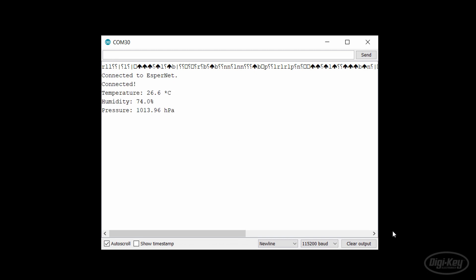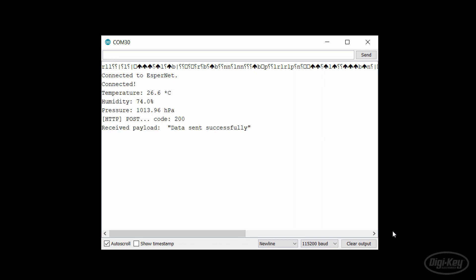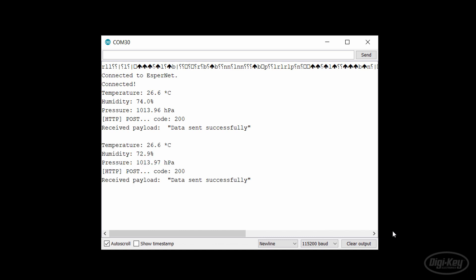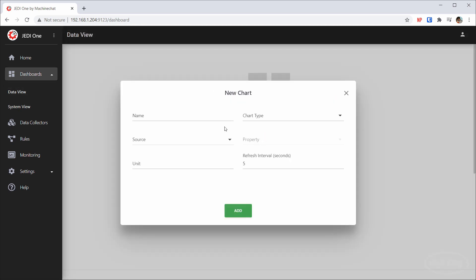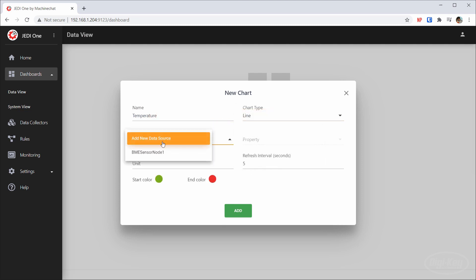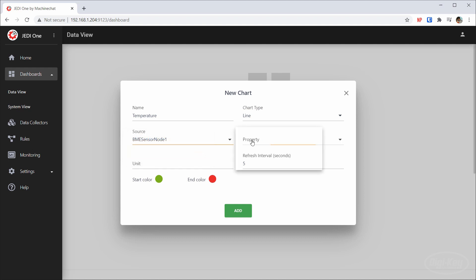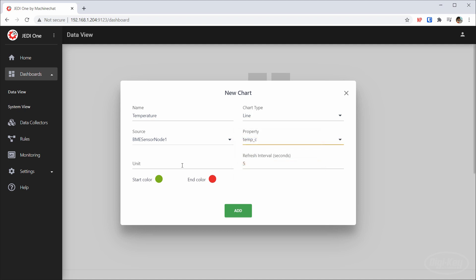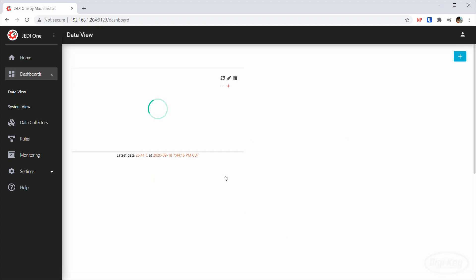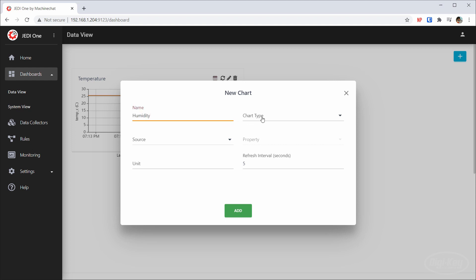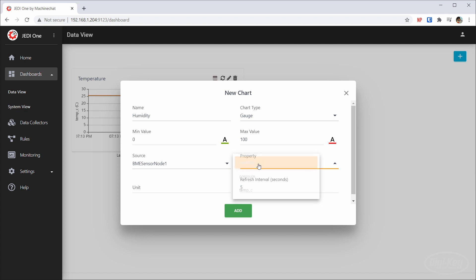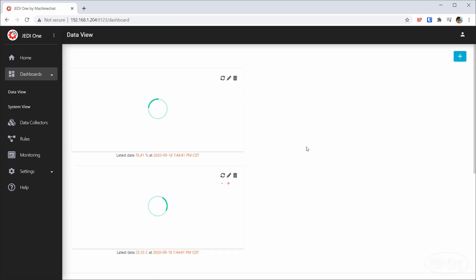When that's done, open the serial terminal and you should see temperature, humidity, and pressure data being printed out, along with an indication that the data was posted to the server. Back in Jedi One, click on Dashboards and click Data View. Click Add Chart and give your chart a name like 'temperature'. We'll pick a simple line plot. Click Add New Data Source and you should see your sensor as an option. Click it, then click on Property where you'll see the different variables we created. Let's choose temp_C and make the unit C for Celsius. Click Add and you'll be presented with a brand new line chart. Click the plus button to create a new chart — this time we'll display humidity using the gauge chart. Note that the free version of Jedi One only supports two charts at this time.